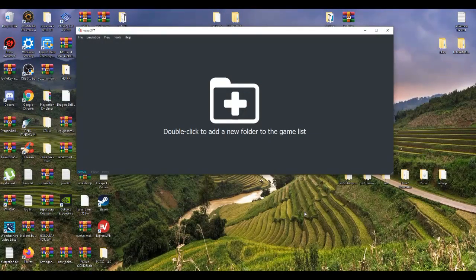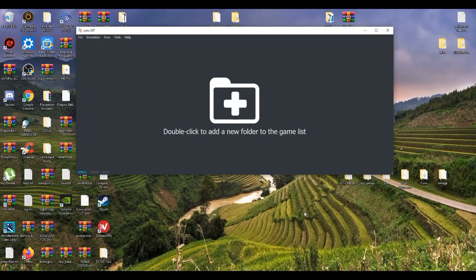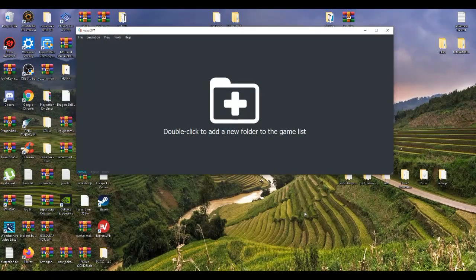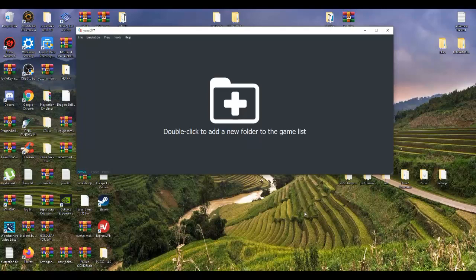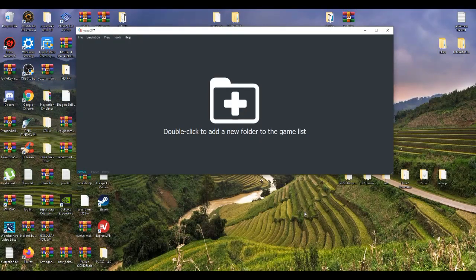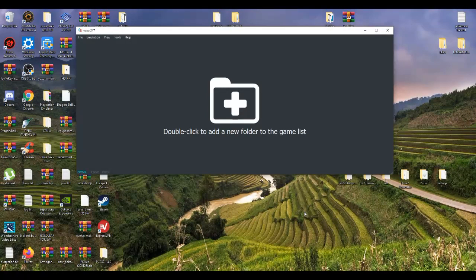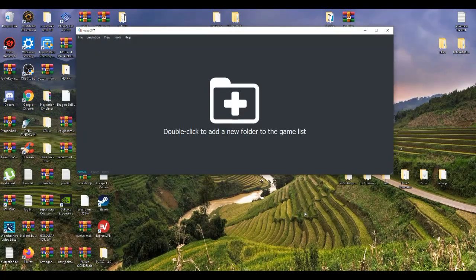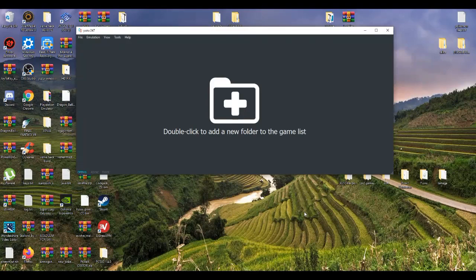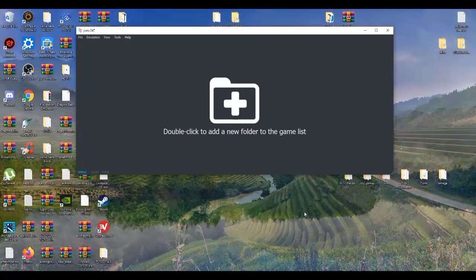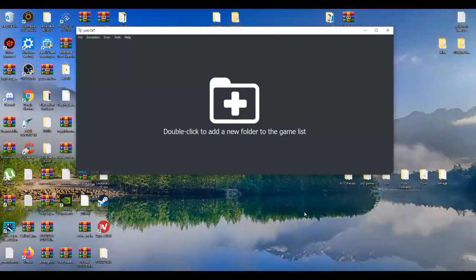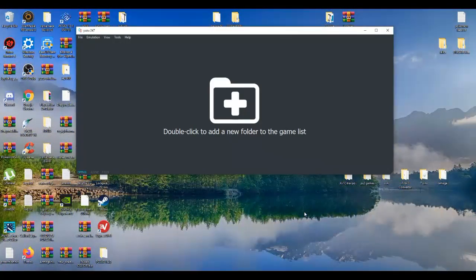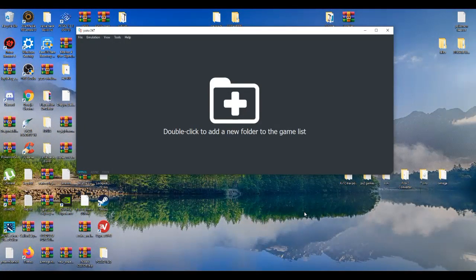Alrighty, in today's video I'm going to show you guys how to play online games or online multiplayer games on the Yuzu emulator using the local multiplayer feature that's inside the emulator itself.